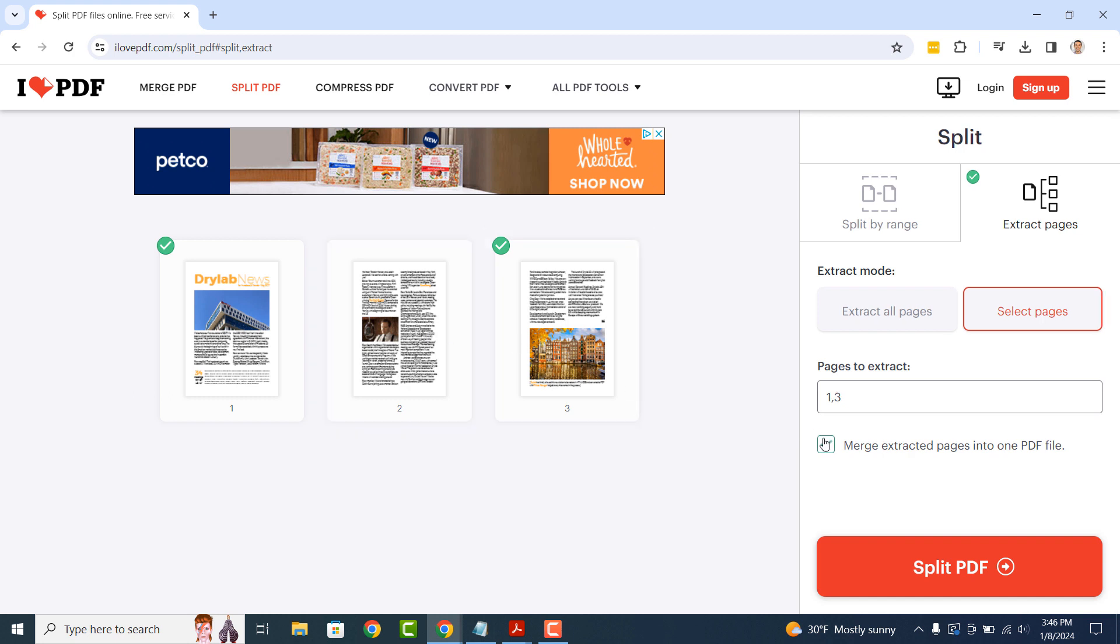Now click on the Merge Extracted Pages into One PDF File option. This will ensure that we're generating a single PDF file and not multiple.